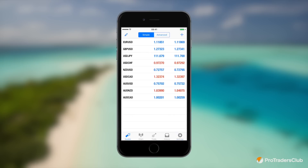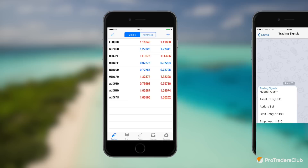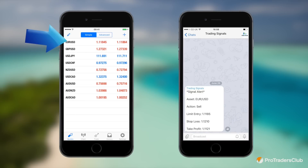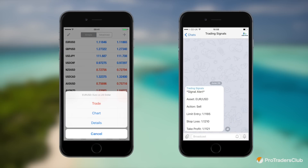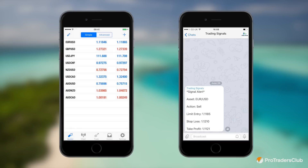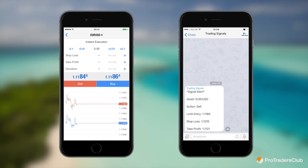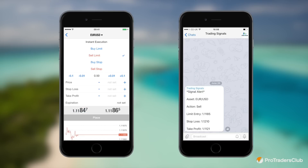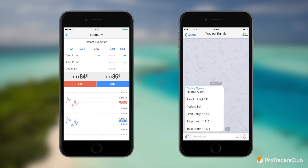Click on quotes and select the asset mentioned in the signal. You'll then need to click trade. Here you'll find order types that include instant execution, buy and sell limits, and buy and sell stops. A buy or sell limit order can be used to place a trade that will only become active once the market reaches a desired price.